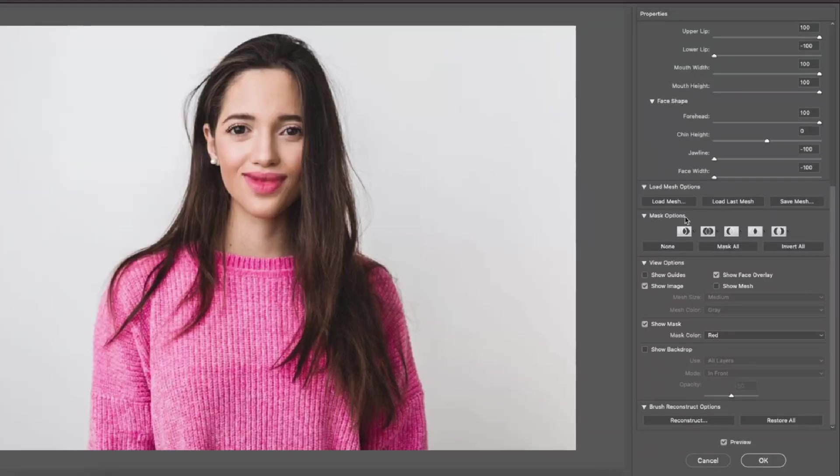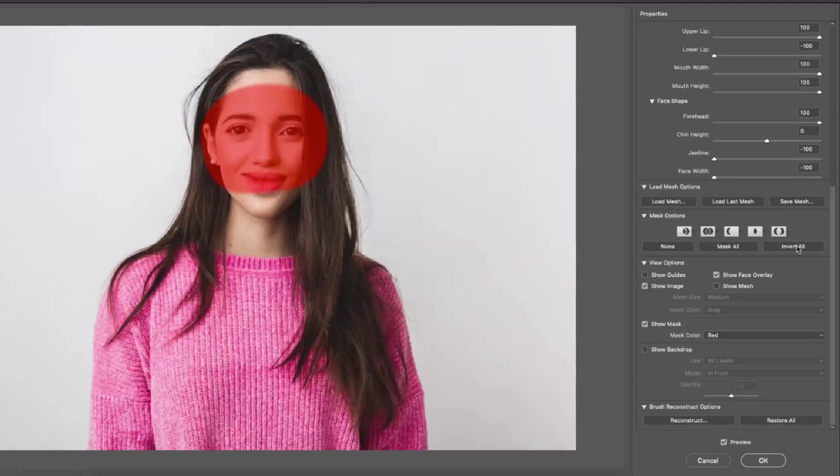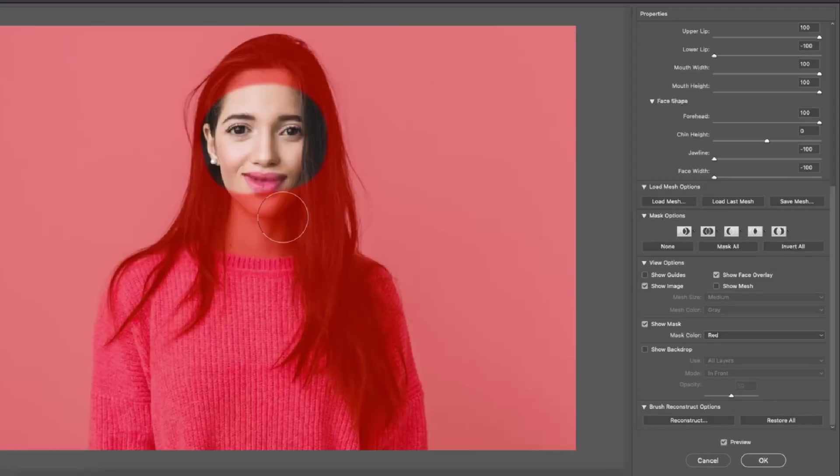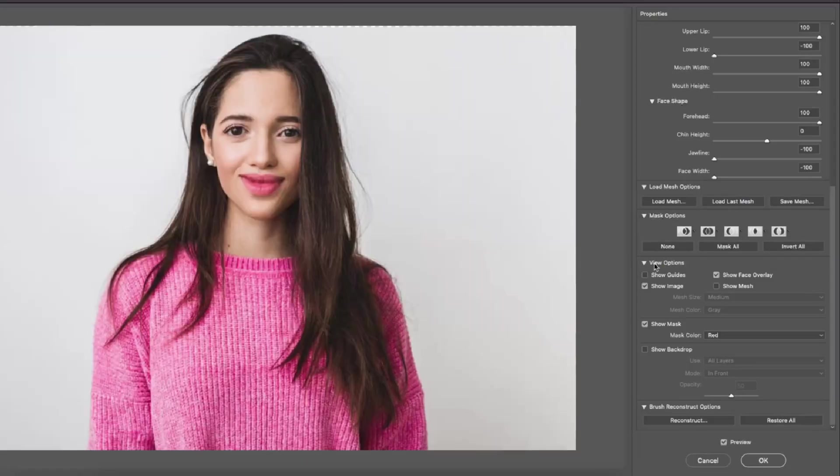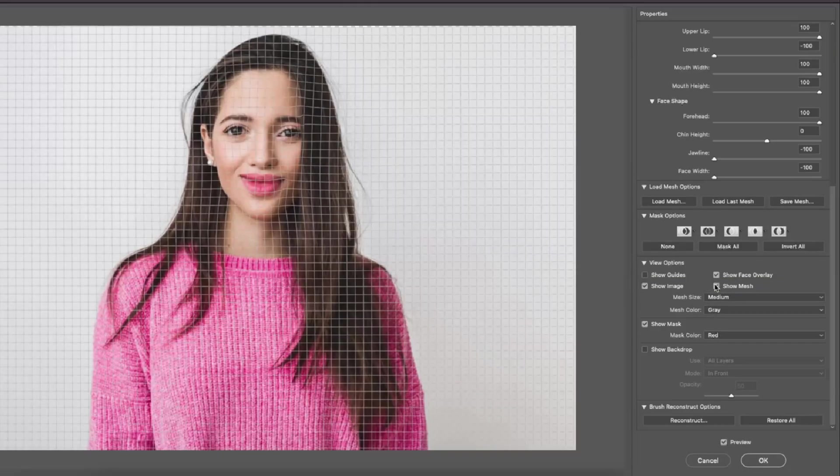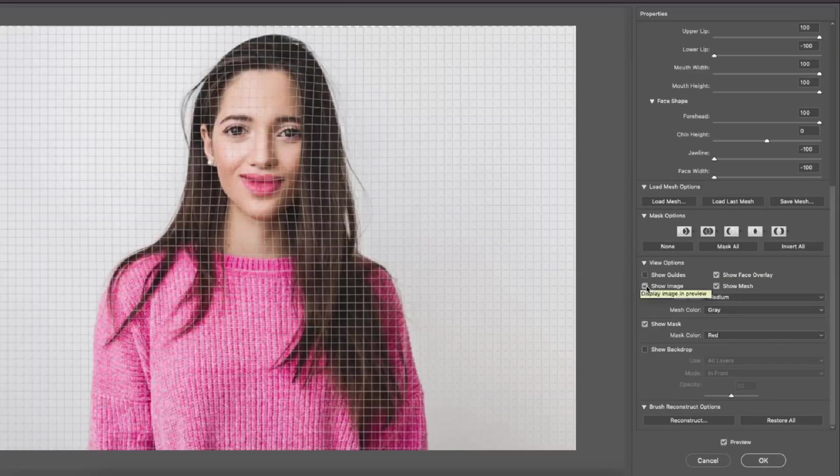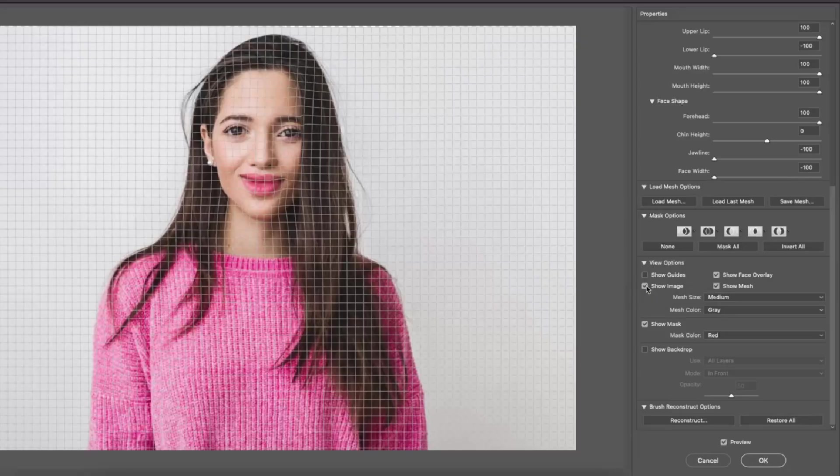The next thing we have is the mask options which allows you to invert your mask selection. And the last thing we have is the view options. View options can help you liquefy your pictures with more accuracy.